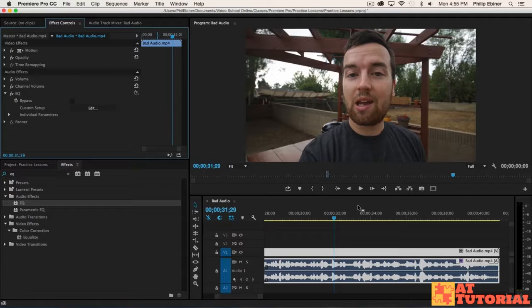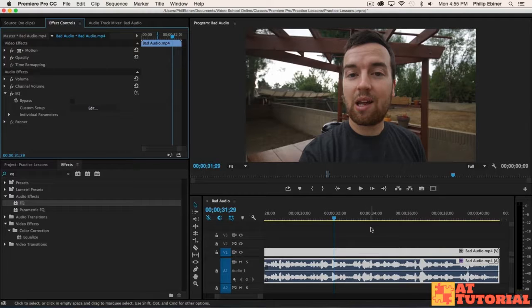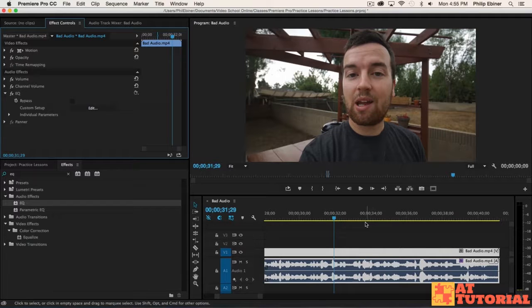So hopefully you were able to get something similar to that with your own practice. If you have any questions, please let me know. Or if you have any other ways that you were actually able to make this video even better, please let me know. I would be happy to see what different effects or different settings you use yourself.